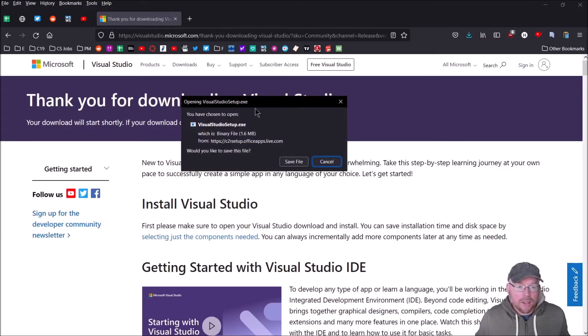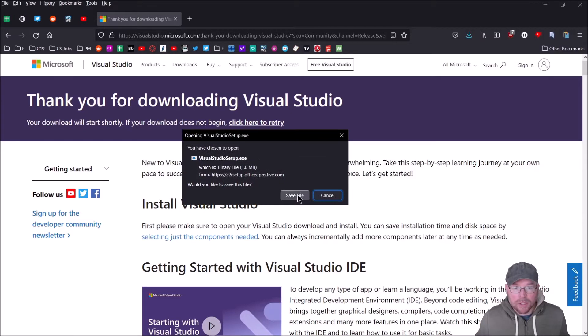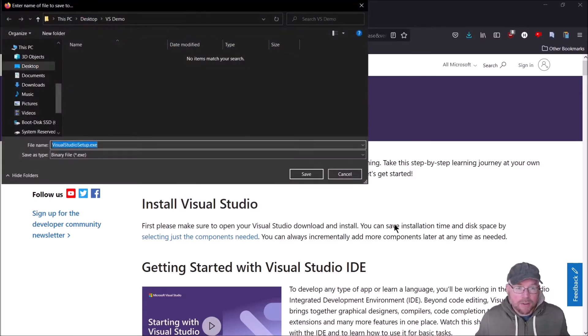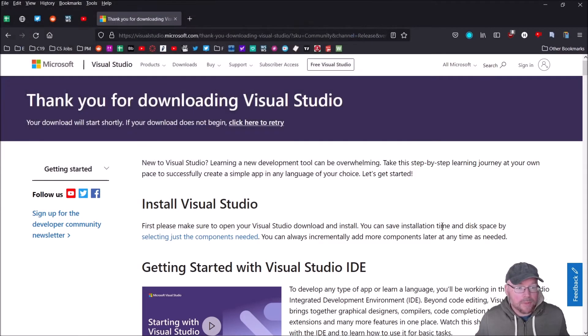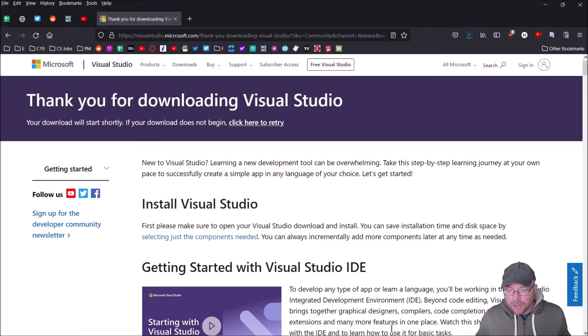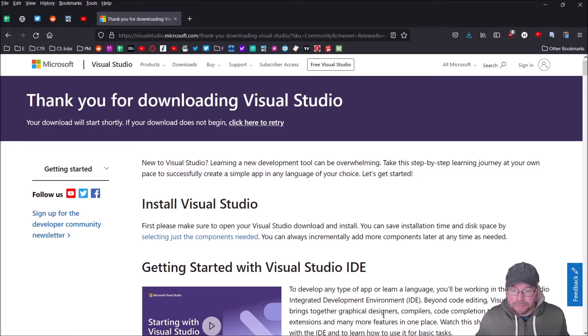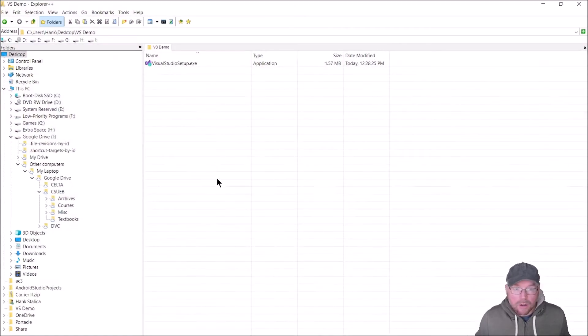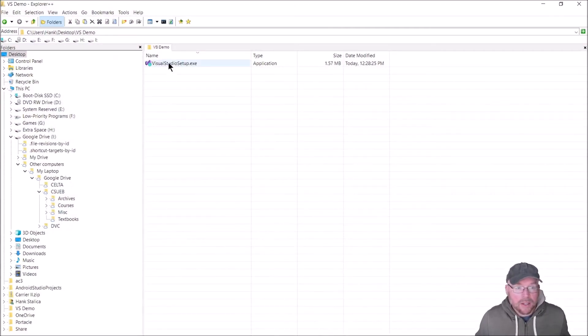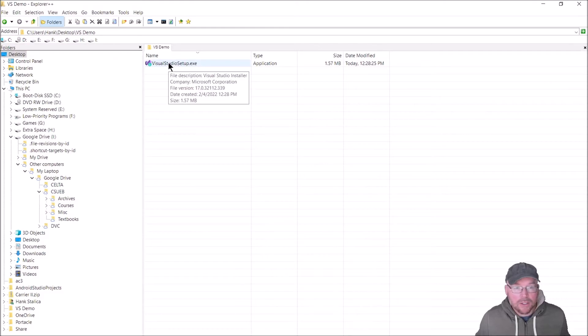Once you do that, you should get a pop-up telling you to save the file. Just go ahead and click save file. Make sure you put that in a place that is convenient for you to access. Once that's done, go find it and double-click on the installer. Click yes.